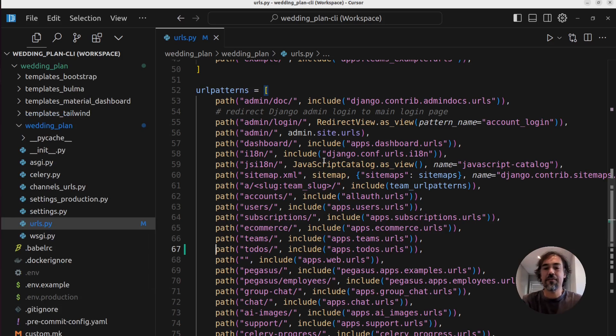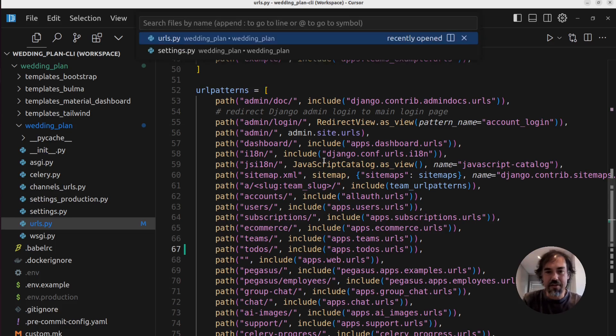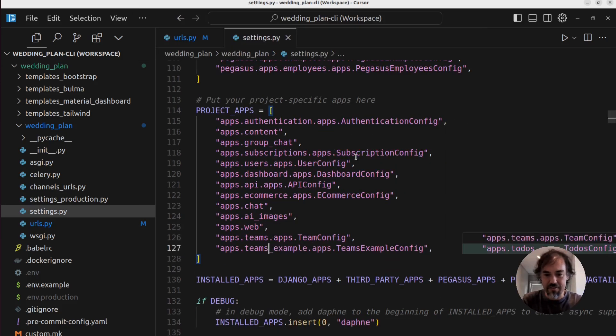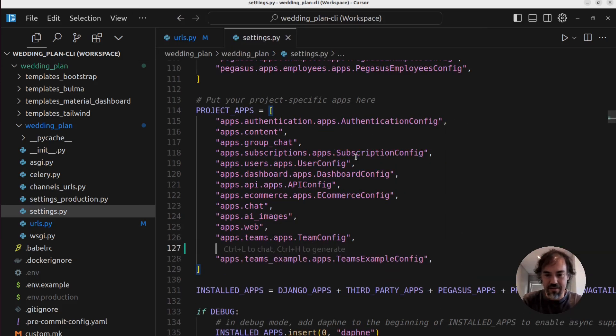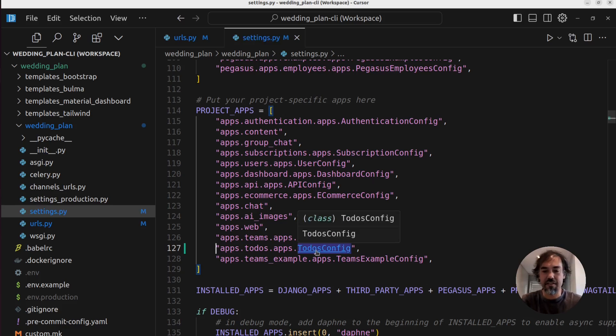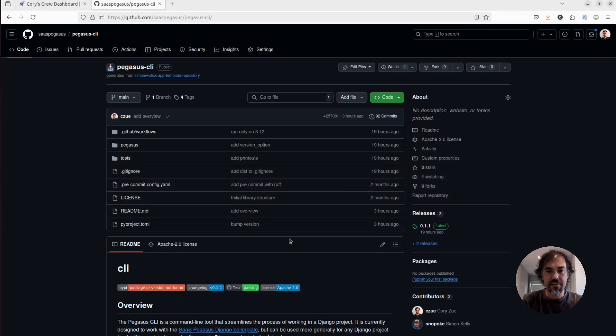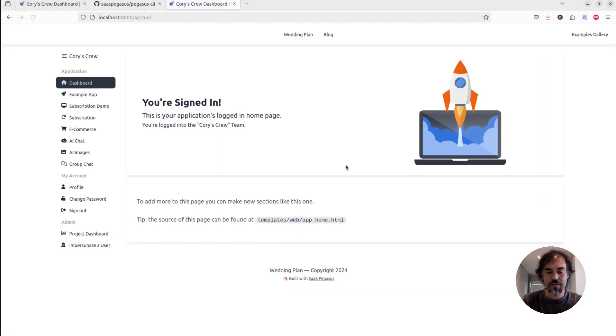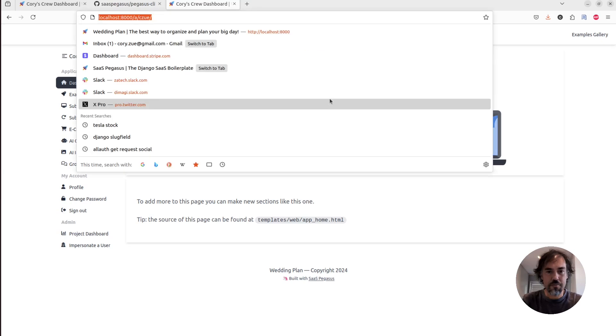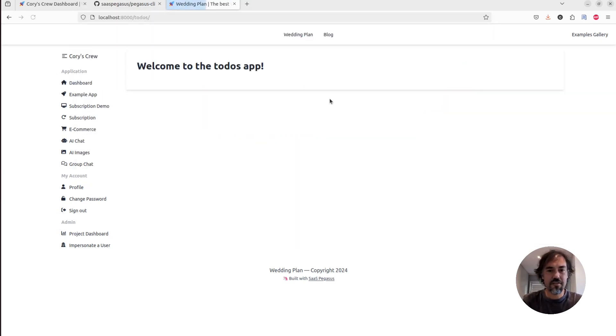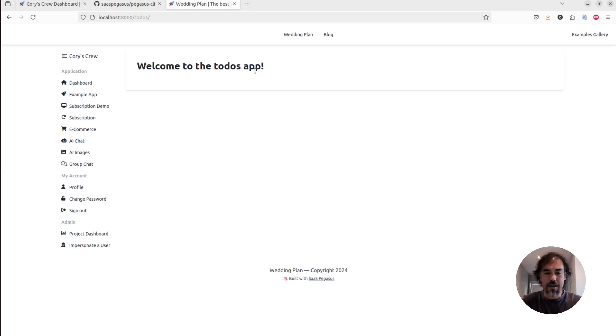So yeah, I'll be using cursor probably for most of my demos moving forwards. So that sets up my URLs. And then in my settings, I also need to add the app config for the todos app. And so once I do that, I should now be able to go to my slash todos URL and boom, we've got welcome to the todos app seamlessly built into my Pegasus app.